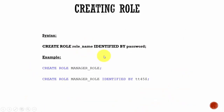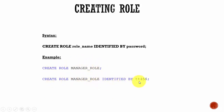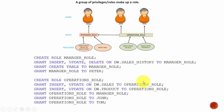Creation of a role is very easy. It can be as simple as CREATE ROLE role_name, or if you want to make it secure, you can say CREATE ROLE role_name IDENTIFIED BY password. Based on the example, we came up with these are the various steps to follow.